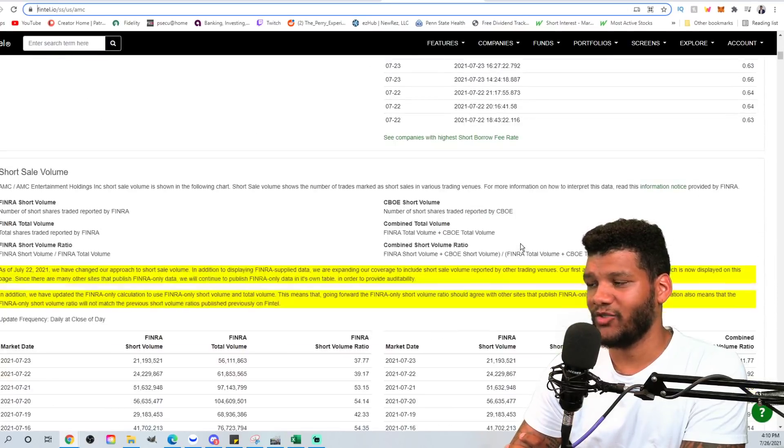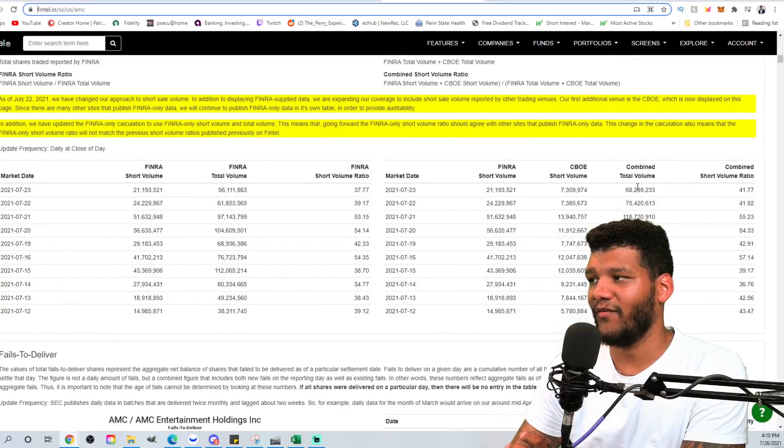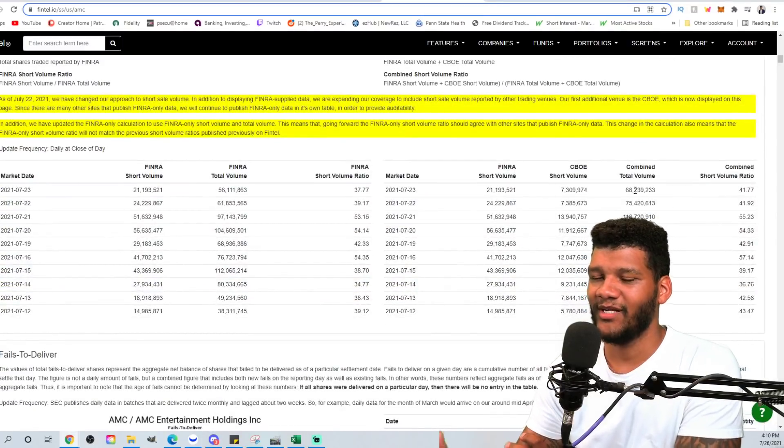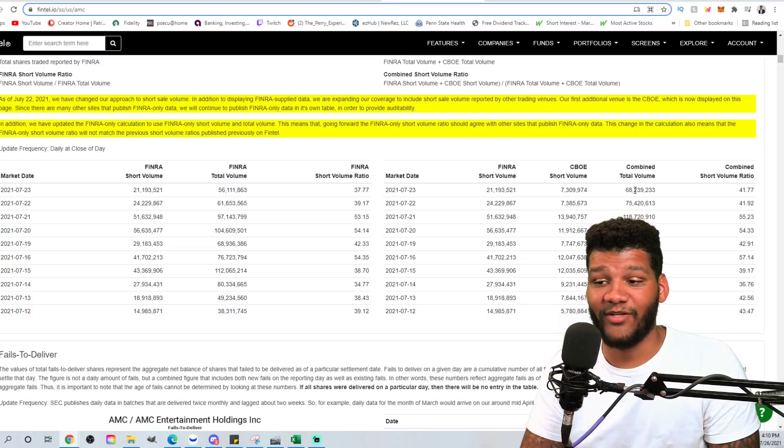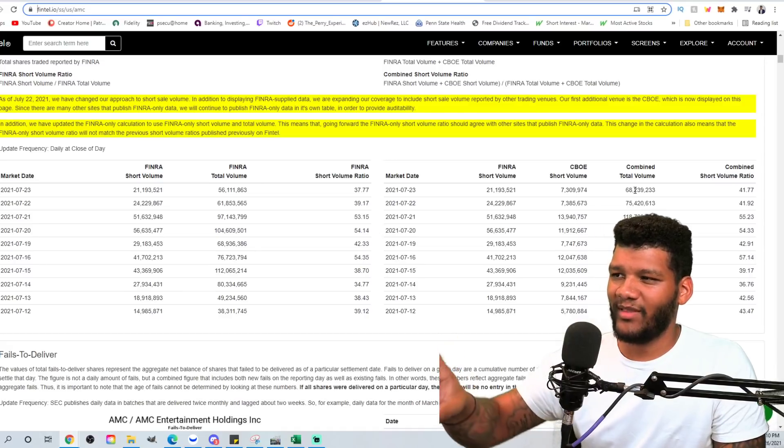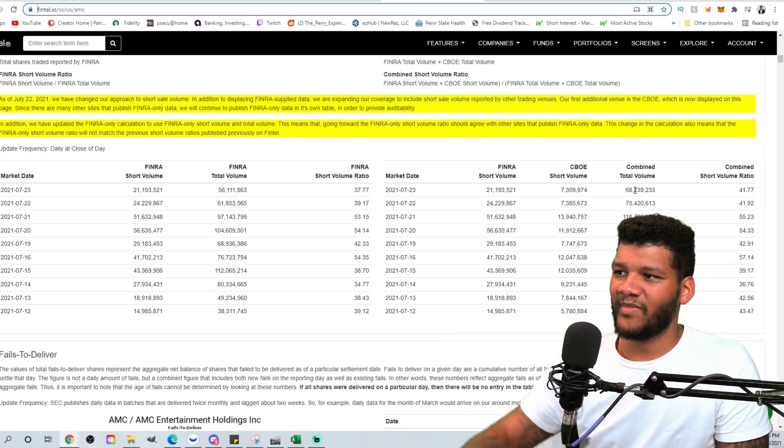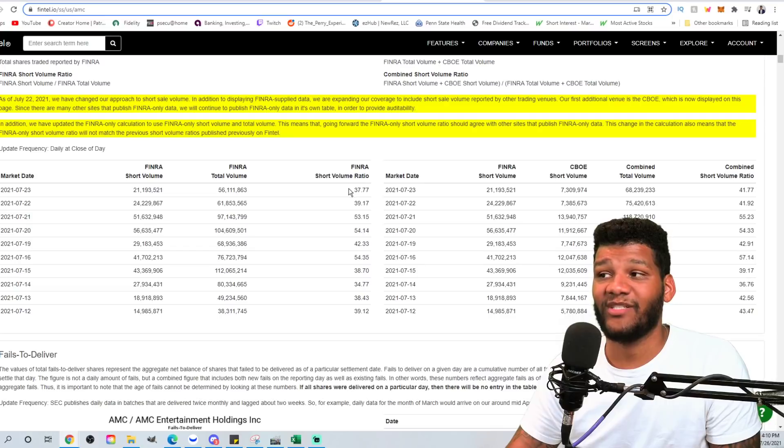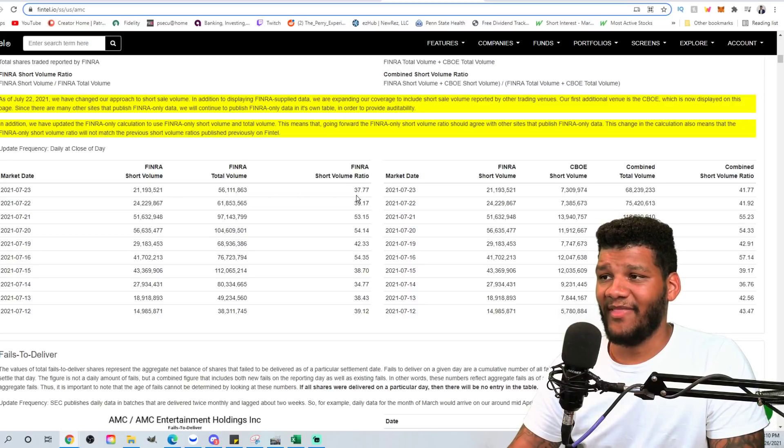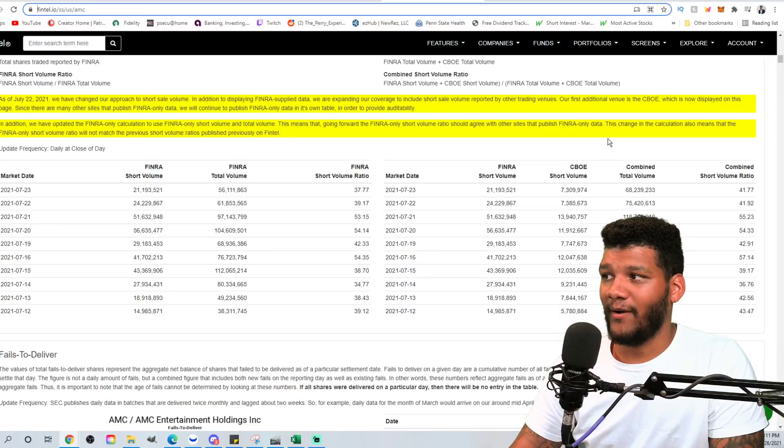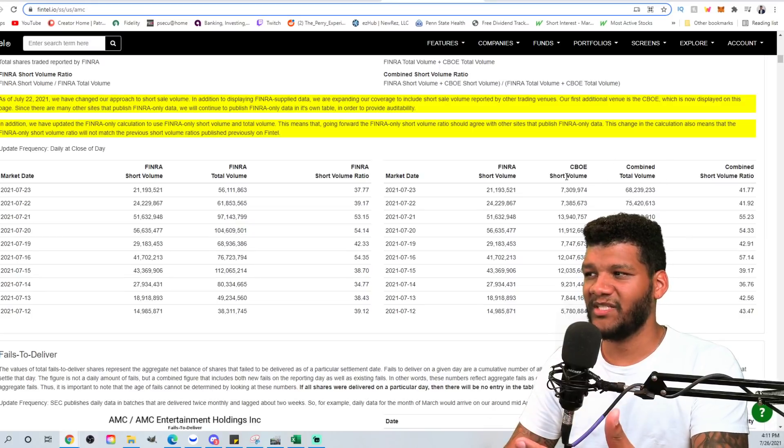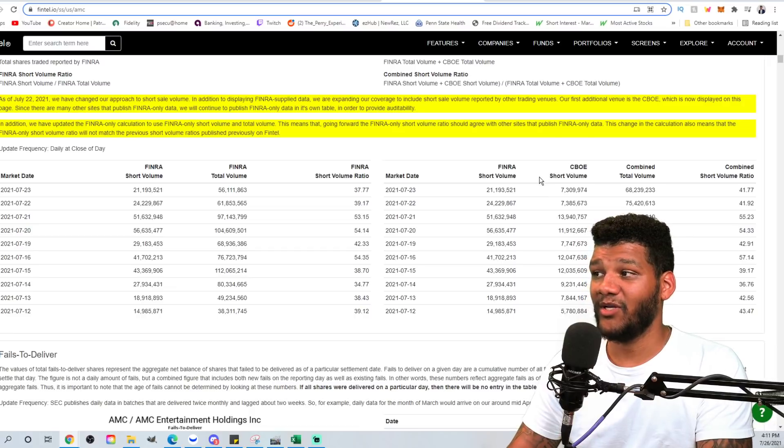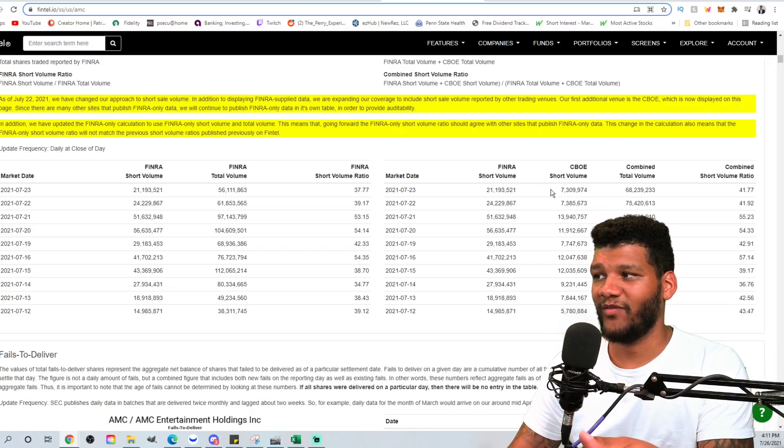When we look at the shorts that are going through, and this is just taking it off of the total volume that they have, not the total volume that goes as a whole. I don't know what Fintel is doing, but Fintel is not including the total volume that we do see on the normal chart. So I don't understand what they're going with, but I'm going with what they actually have here and looking at just FINRA data. And you could see that they're shorting 37.77% of the position. Shorting 37% of the position is crazy.